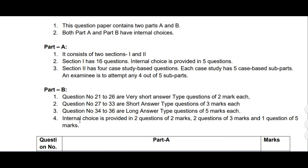So the three major changes are: first, multiple choice and fill in the blanks are removed and case study based questions have been introduced; second, four-mark questions have been removed and five-mark questions introduced; and third, more internal choice is given in two-mark, three-mark, and five-mark questions. Thank you for watching.